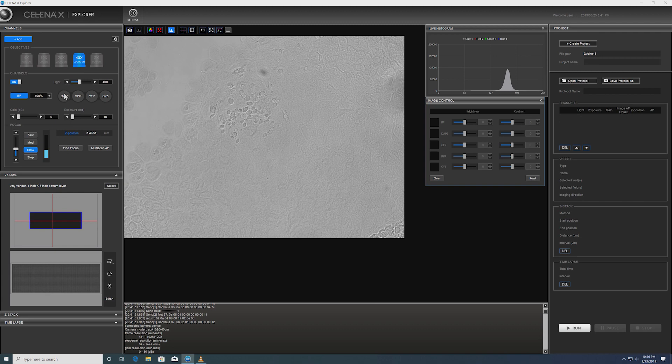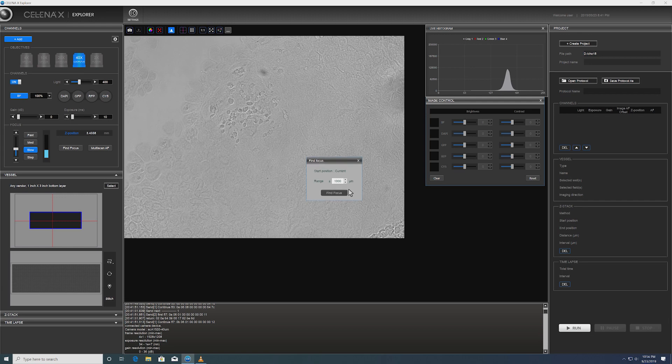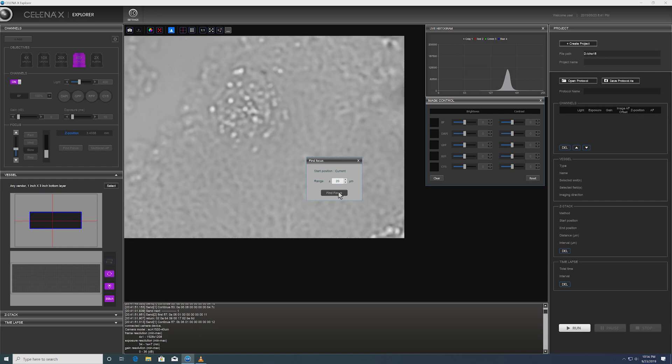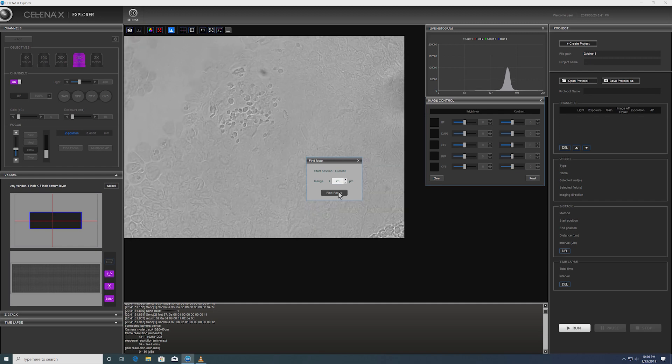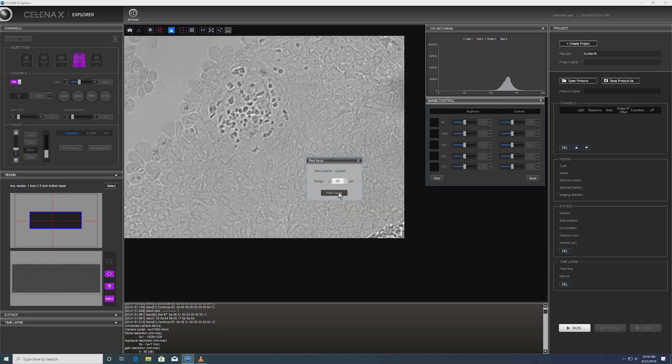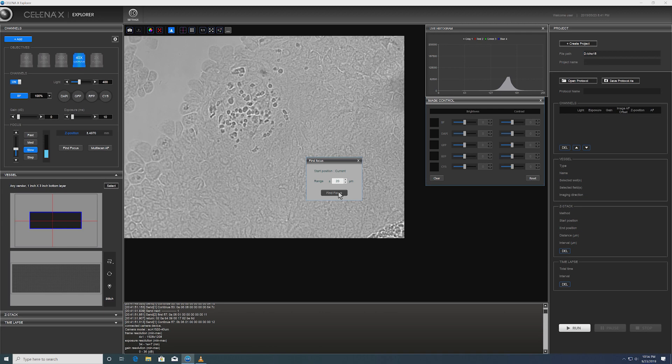There is also a control to manually adjust focus up and down. You can make use of image-based autofocus to find the best focus plane. Yeah, quickly found the best focus plane.